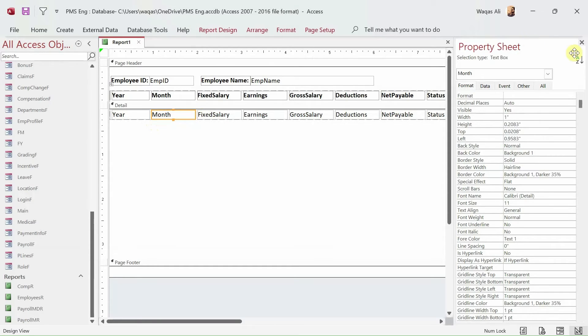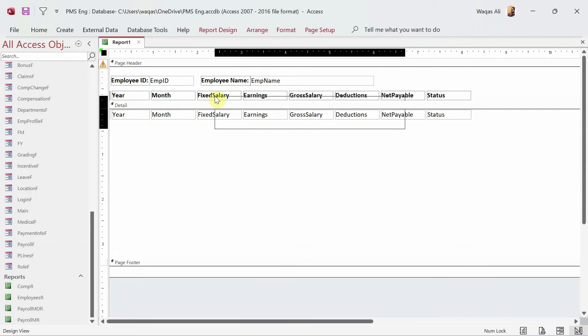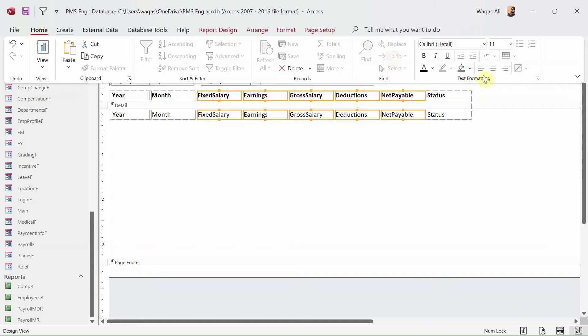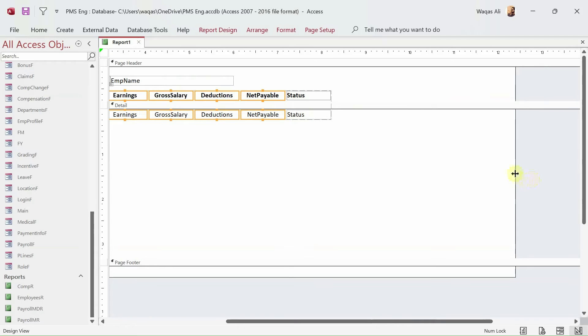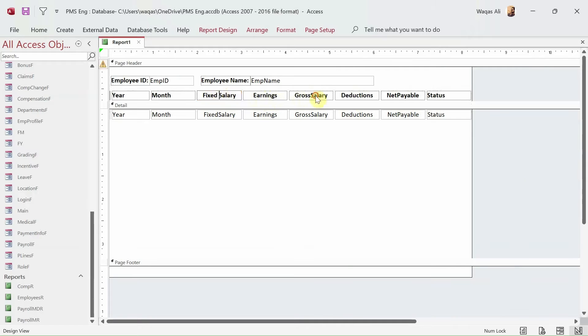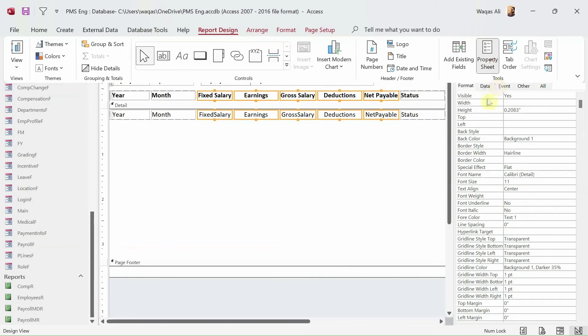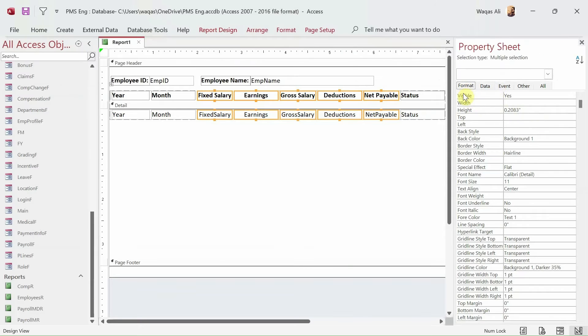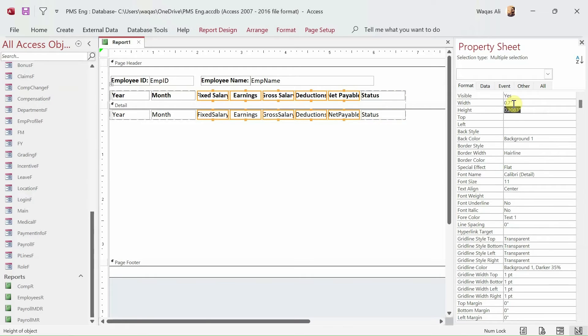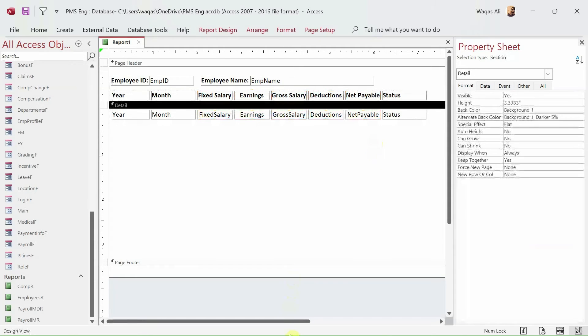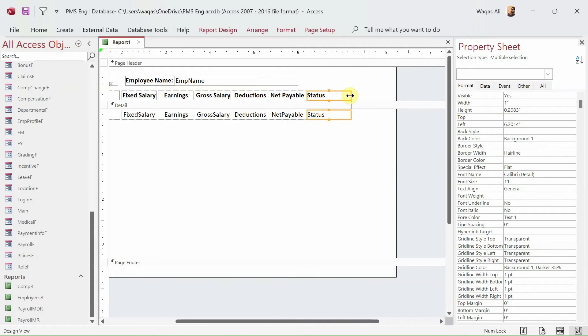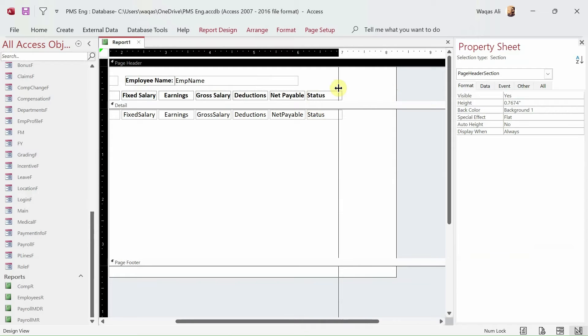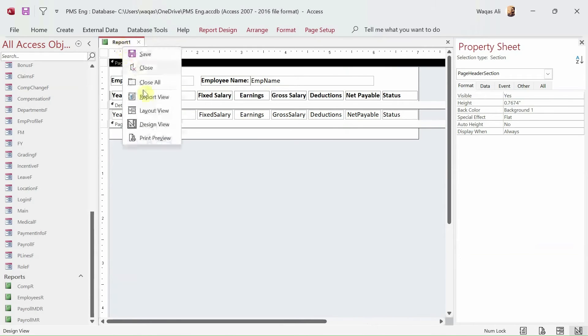Next thing what we need to do is we need to select all of this and Home tab and make it in the center. Net payable, there should be a space. So we select all of this, we go to report design, property sheet, and at the moment because the width for every text box is different, so let's try it out. Maybe one. One is too much. 0.7, now that's too less. 0.8, that is perfect. Now next thing we need to do is perhaps just do that and decrease the width of the report also.